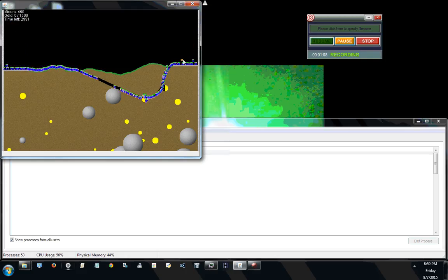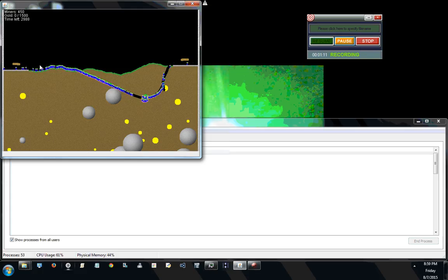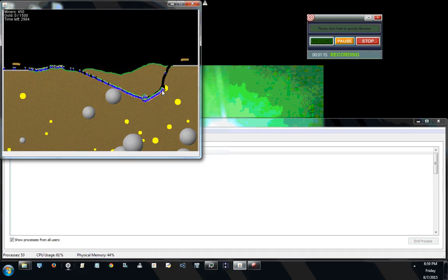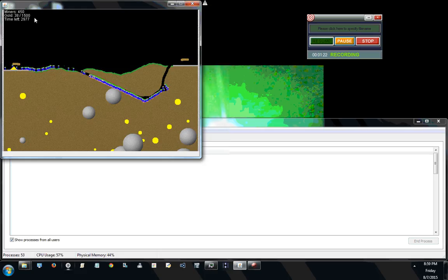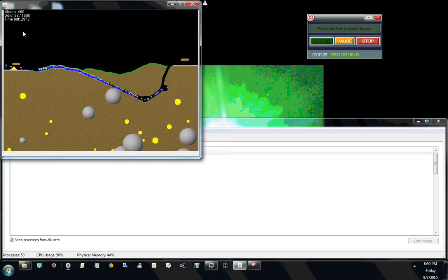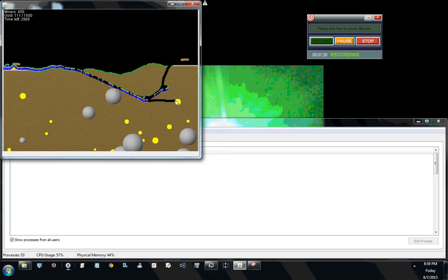Creating dirt above the middle peak point of the platforms is helpful to prevent trapped miners later. We have 450 miners this time with 1,500 pieces of gold required with about 3,000 seconds.